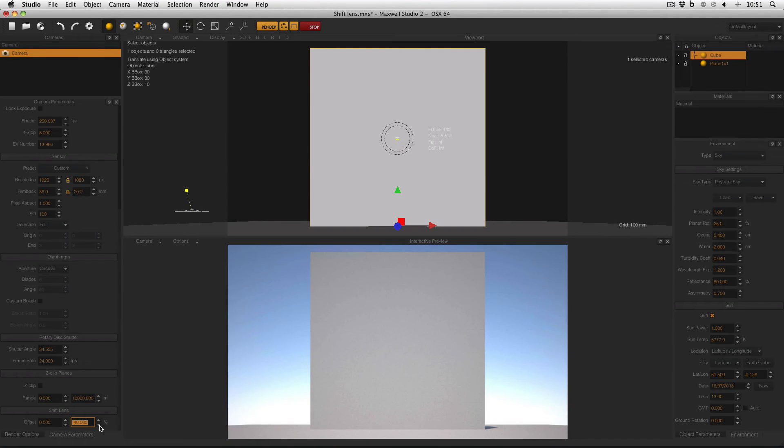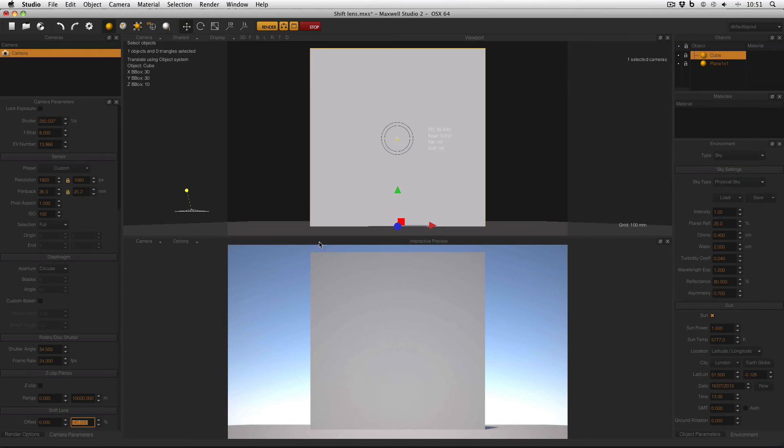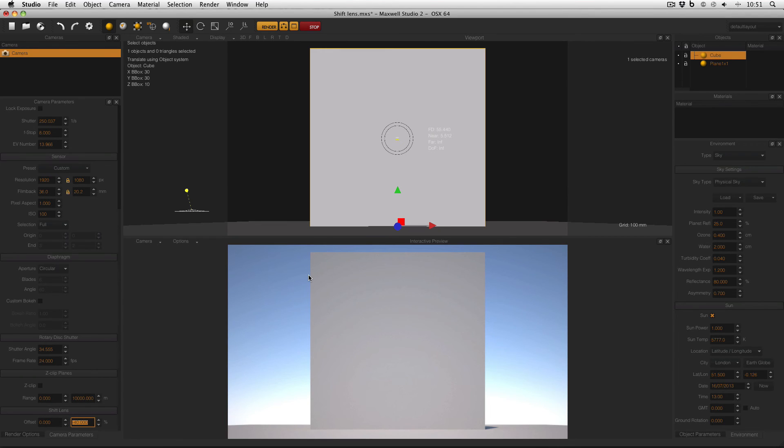And now, by using the Shift Lens feature to a value of minus 40%, I've got an image of the entire building, but there is no change in the vertical perspective, as if I was angling the camera at the horizon.